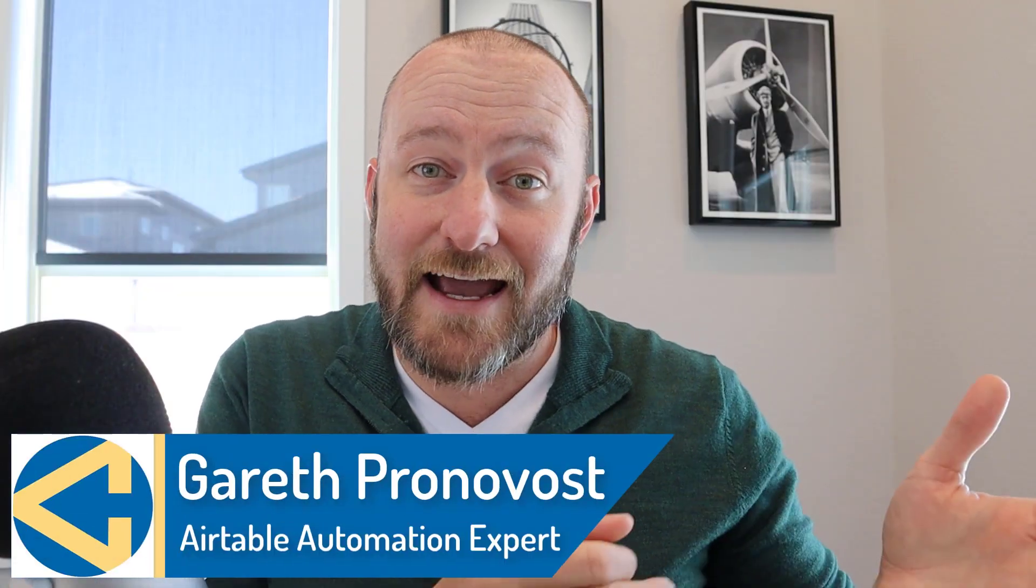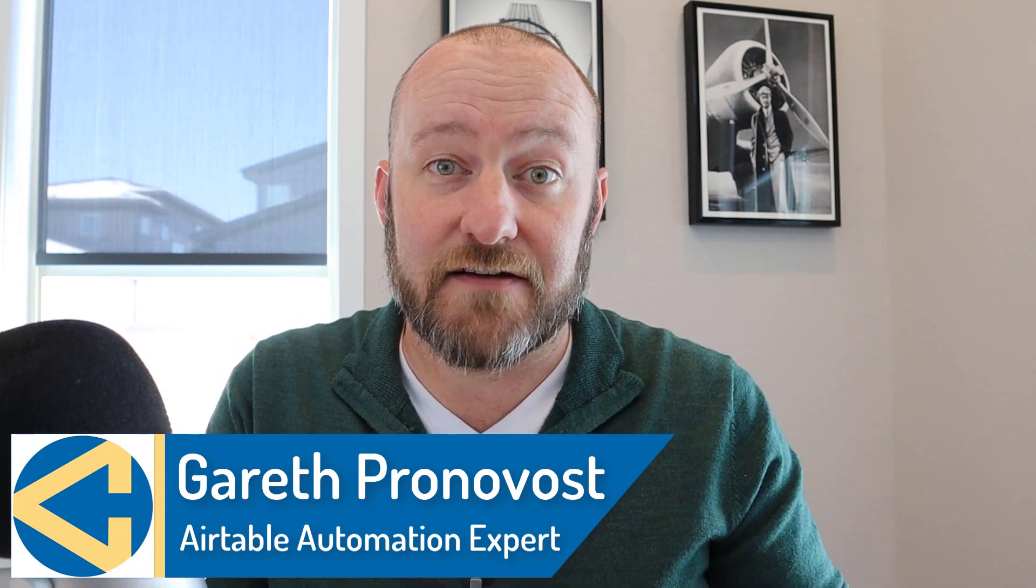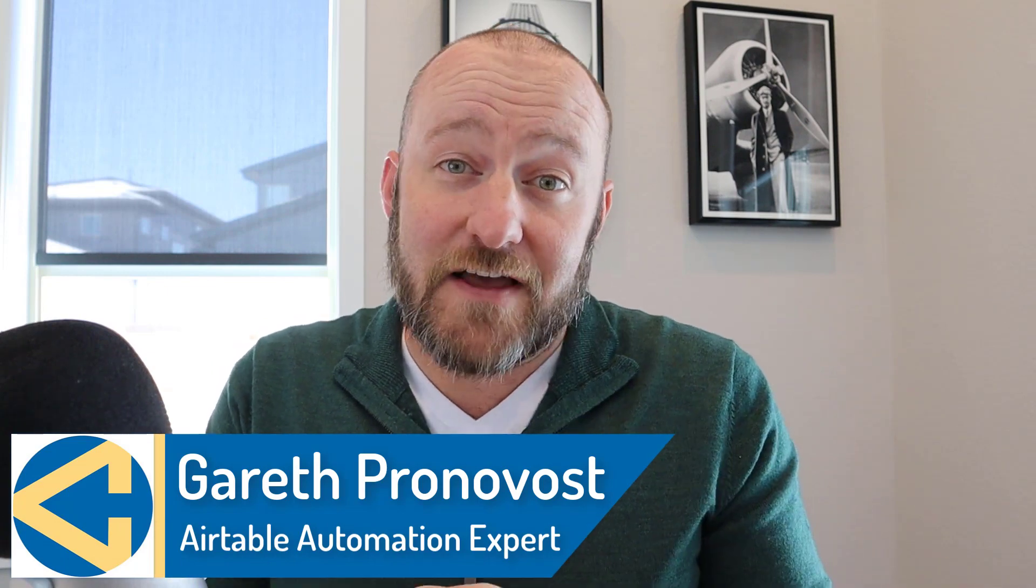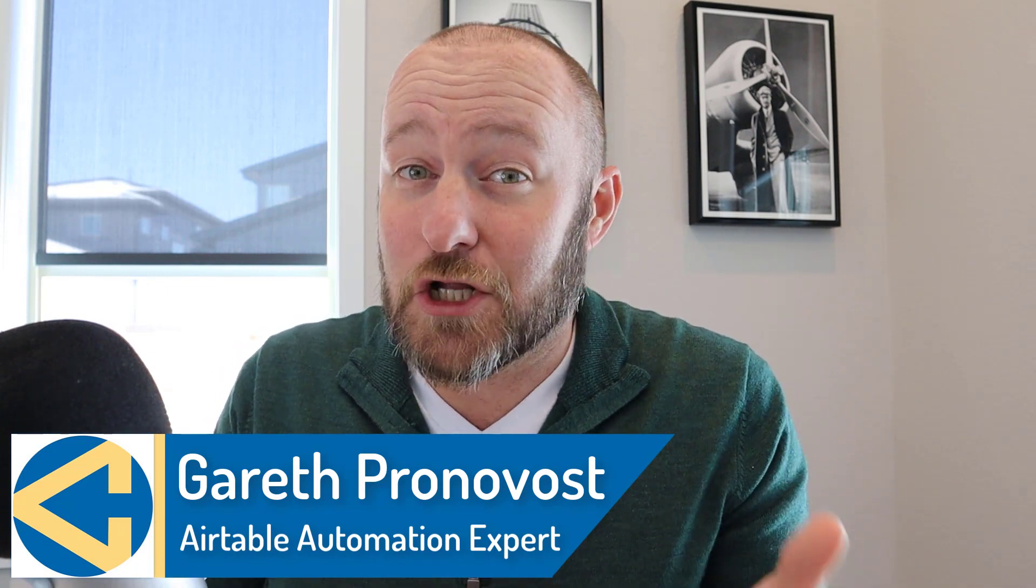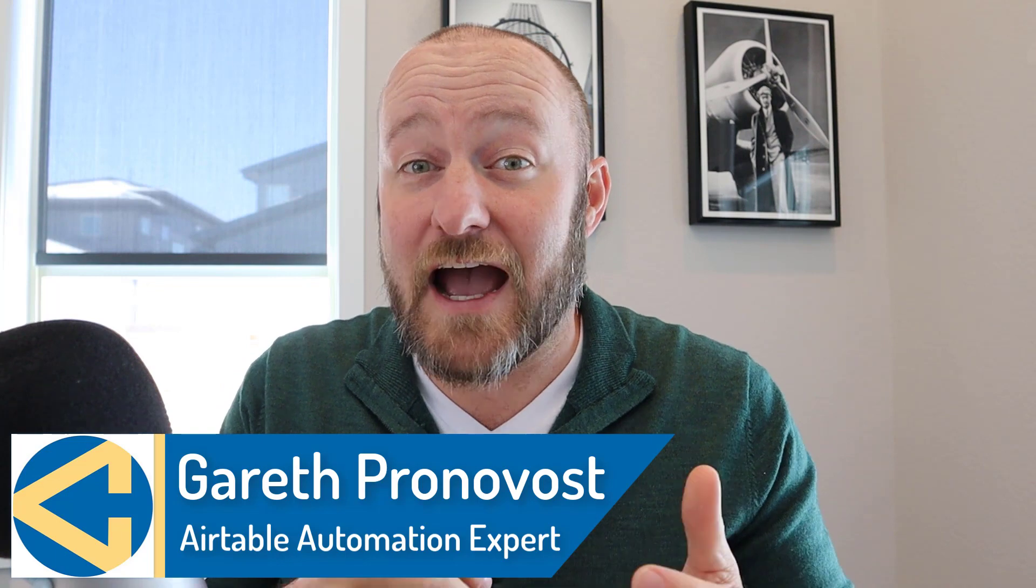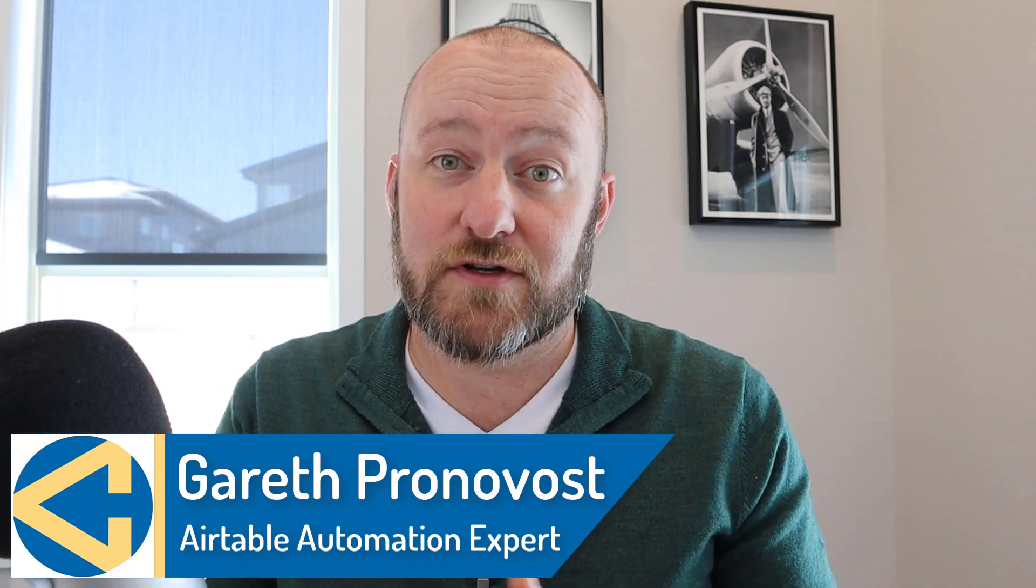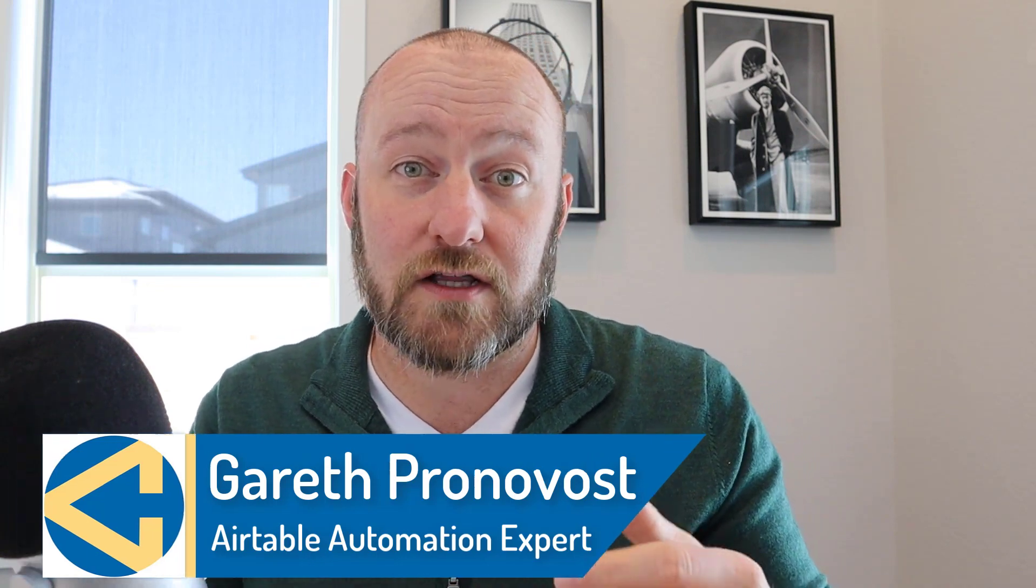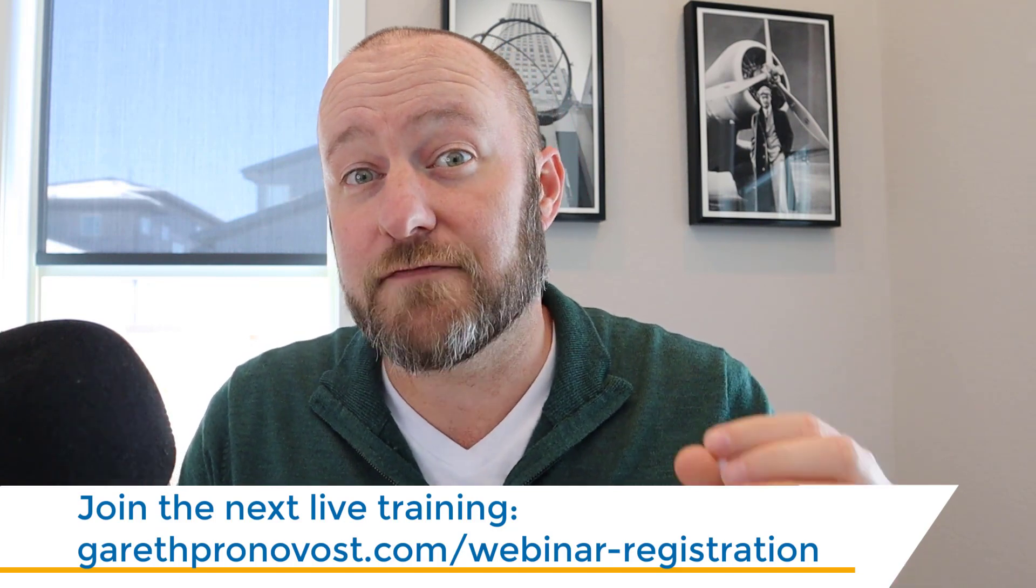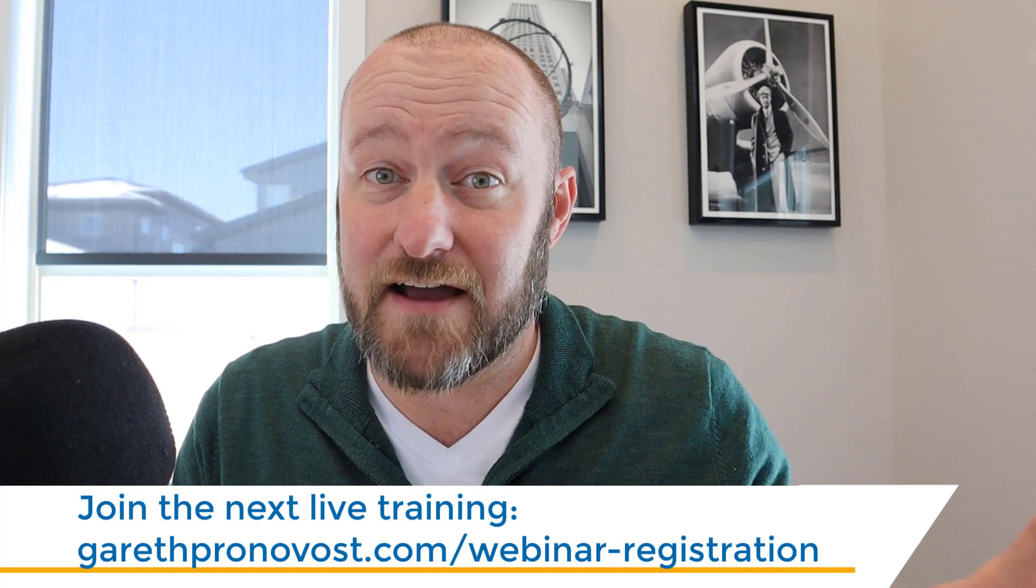Hey, my name is Gareth Pronovost and I'm the owner at GAP Consulting, where we help you organize and automate your business and life. If that's of interest and you want to learn more about how we save countless numbers of hours for our clients every week, check out the description below. I'll include links to all kinds of different resources.